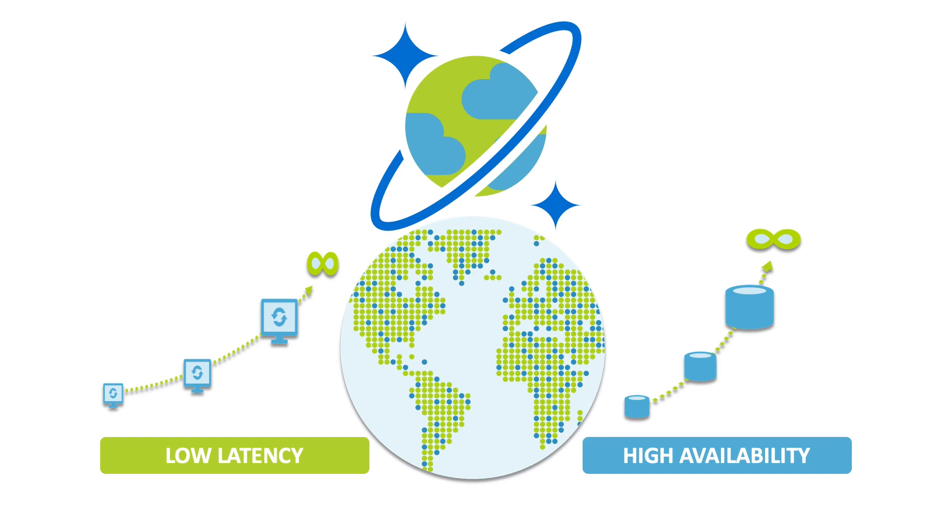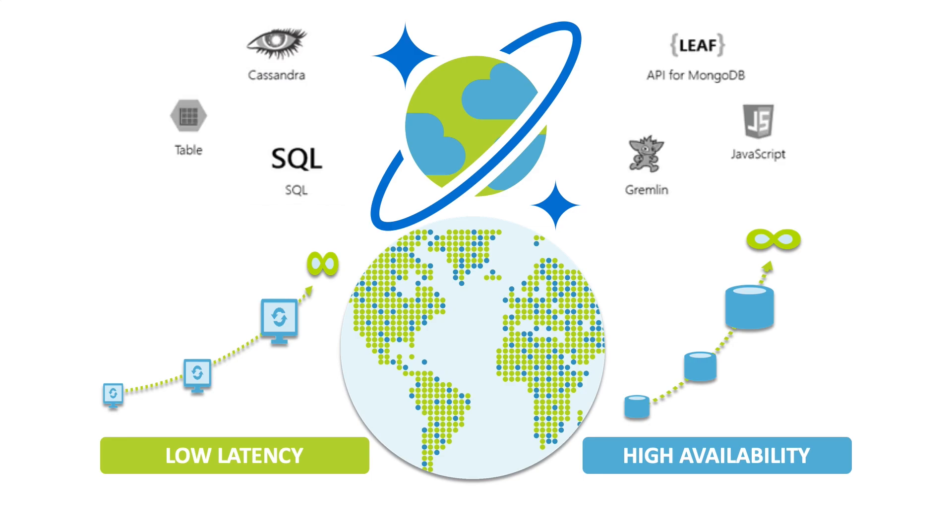And support for multiple models means you can use SQL, Cassandra, MongoDB and other APIs to get to your data.